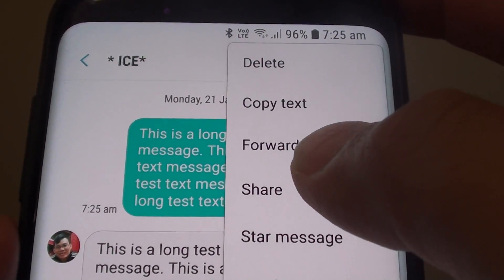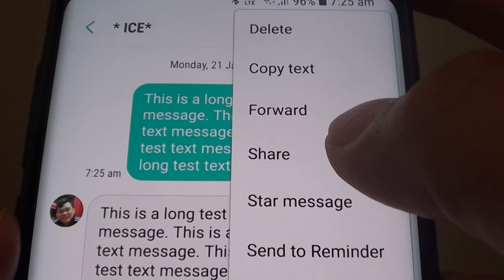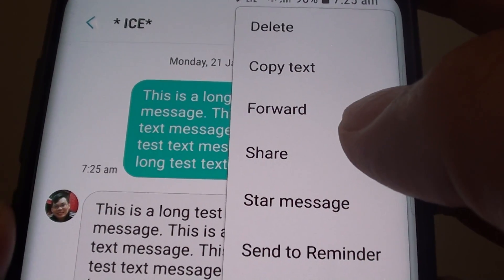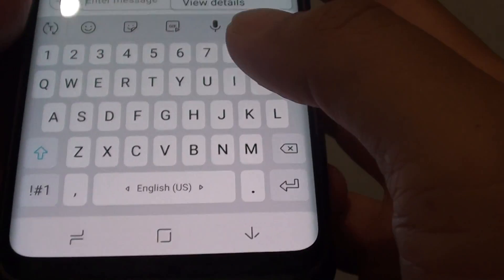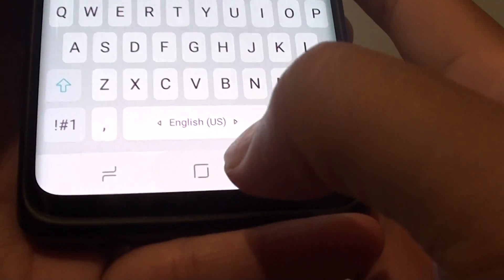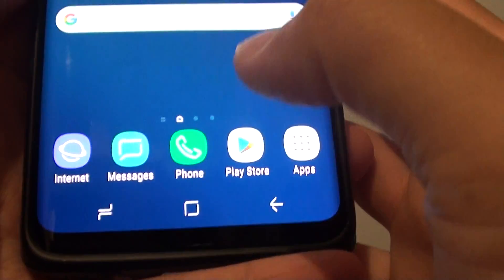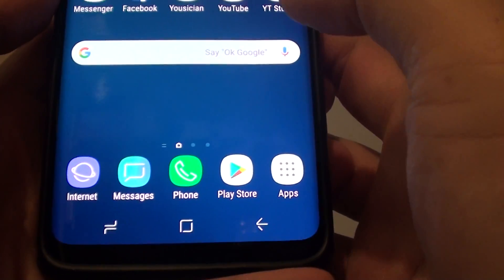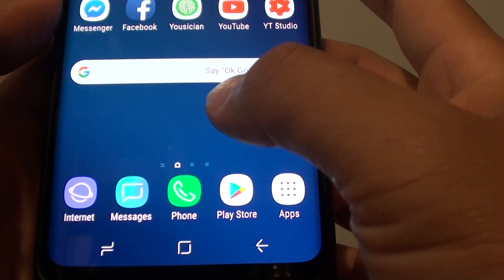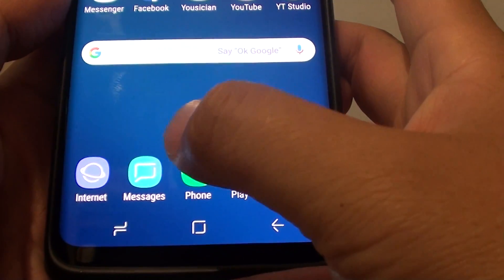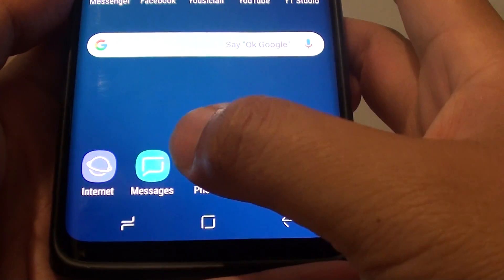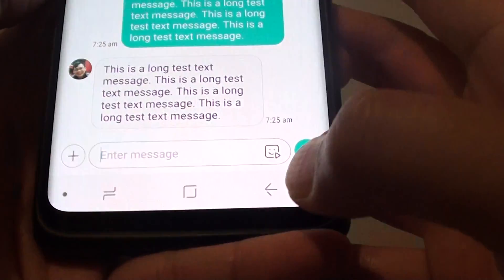How to forward a text message to a different phone number on the Samsung Galaxy S9. First, tap on the home key to go back to your home screen. Then launch the messaging app or tap on Messages.